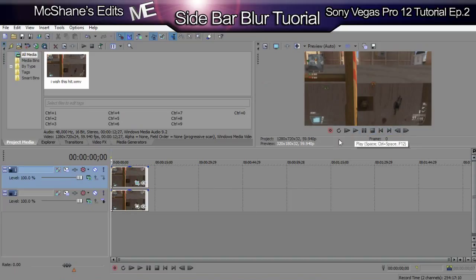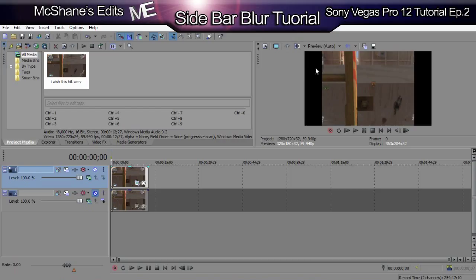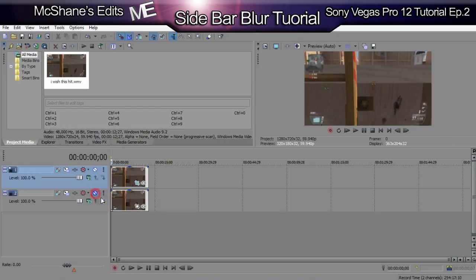If I were to mute the bottom track, all you would see is this part of the video and there'll be the black lines on the sides. So that's the first part.